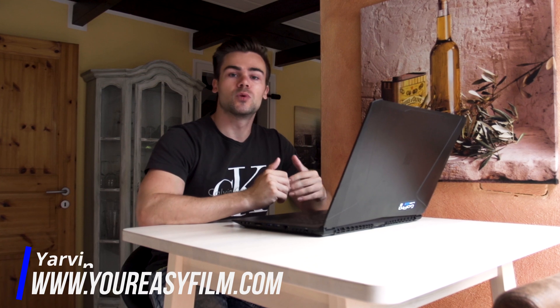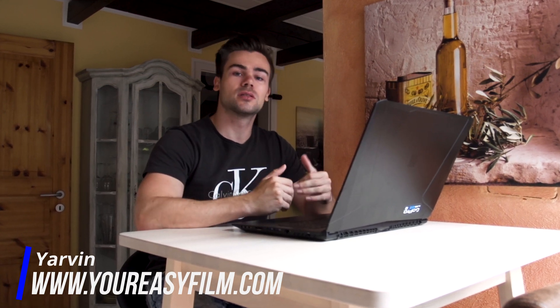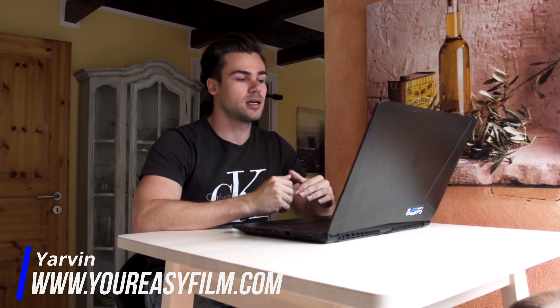Hey guys, welcome back to our channel. My name is Javin from youreasyfilm.com, and in this month we want to start with some beginner tutorials for you guys. Today we're gonna start with scaling and positioning, which is also known as the Ken Burns effect. Let's go!